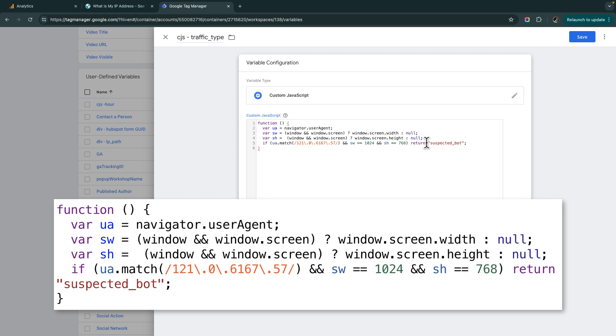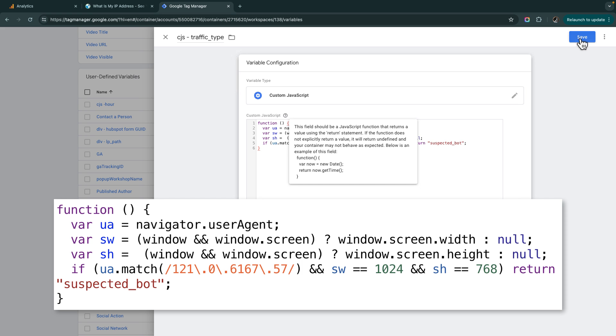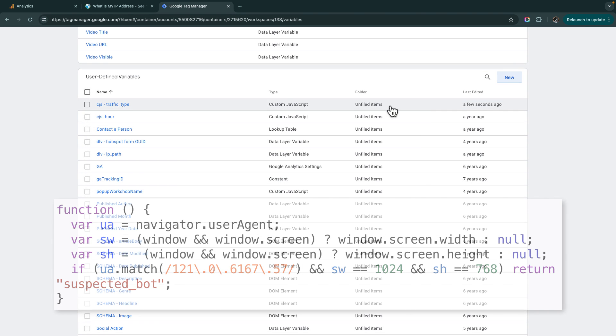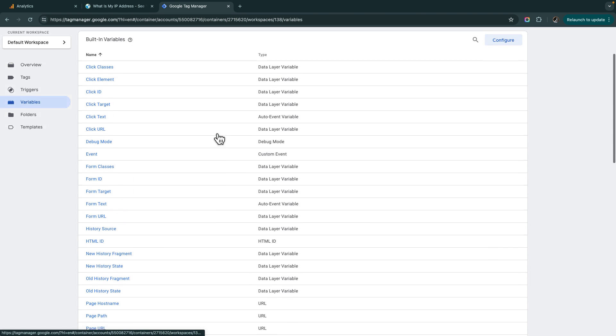One thing about JavaScript, the function, it'll just return null if these conditions aren't met, which is fine. In fact, in the case of parameters in GA4, if the value is null, it doesn't actually send the parameter at all. So we're going to save this parameter, cjs traffic type.